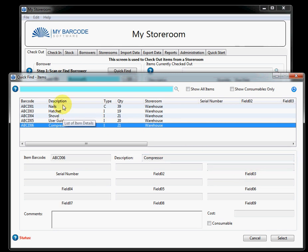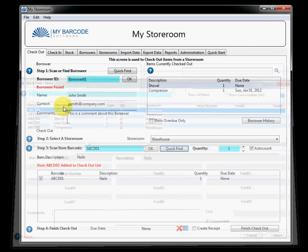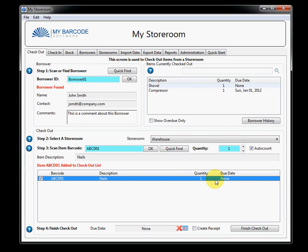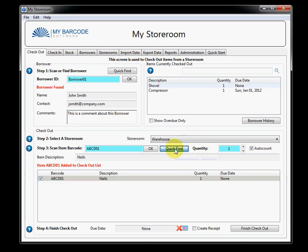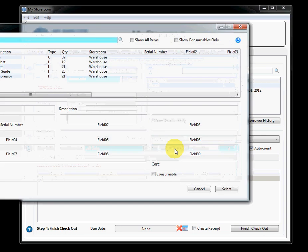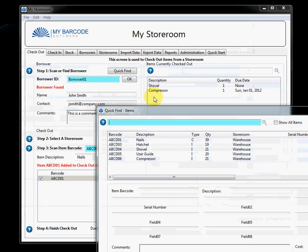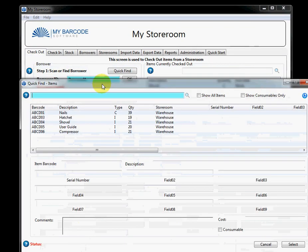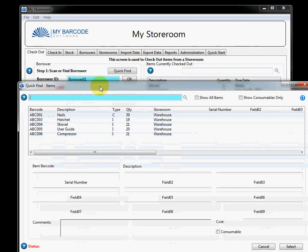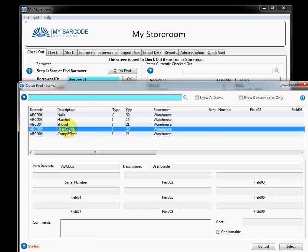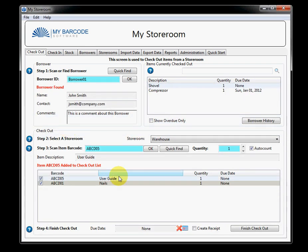So, what we'll do is we'll check out a consumable item, Nails. And you'll see it's already automatically been added to the list. And let's see here. We'll also look at taking out, how about a user guide? We'll double-click there.